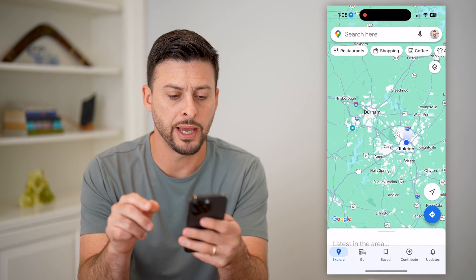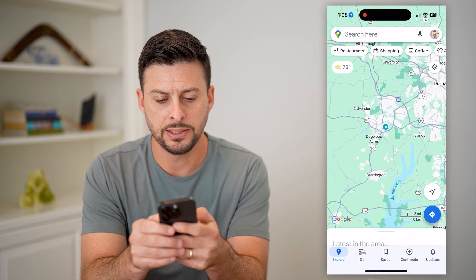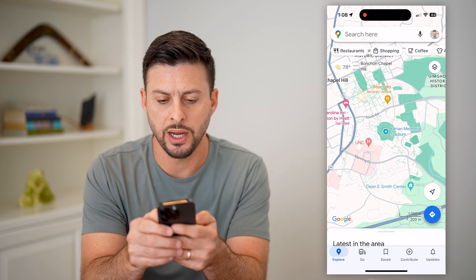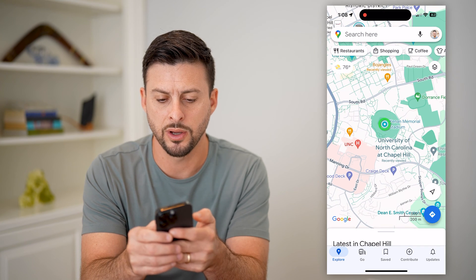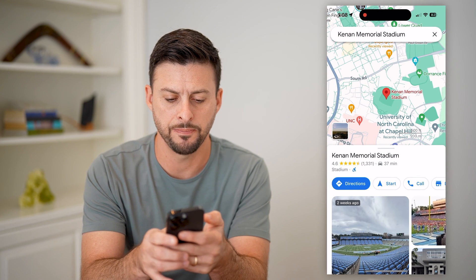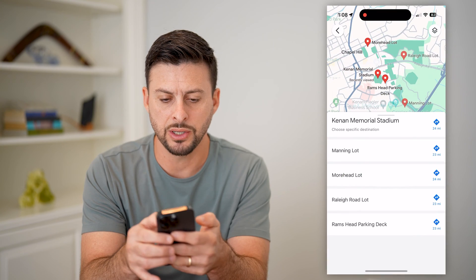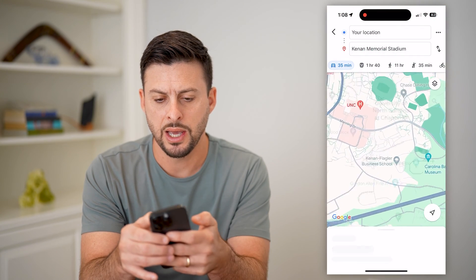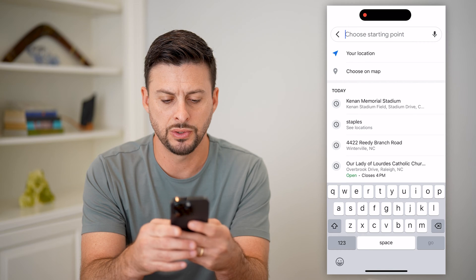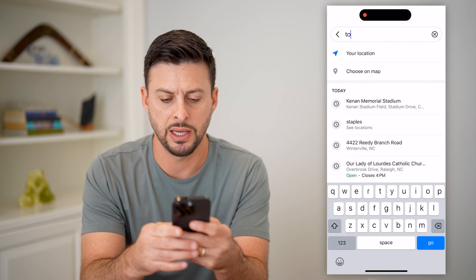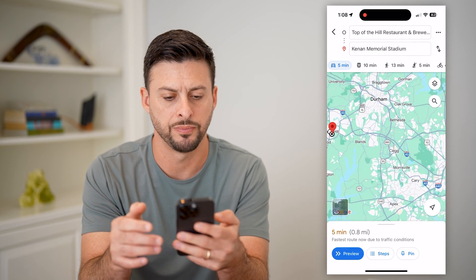So let's open up Google Maps here. Let's say I'm in Chapel Hill, North Carolina, and I wanted to walk from Kenan Stadium. I can hit directions here, and from there I want to choose, let's say, Top of the Hill Restaurant.